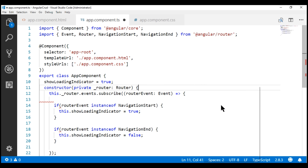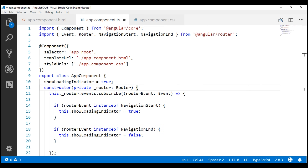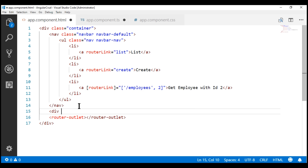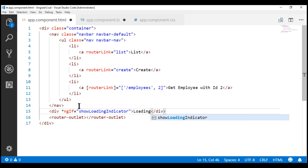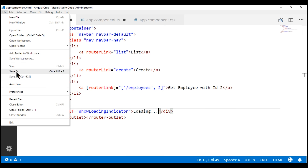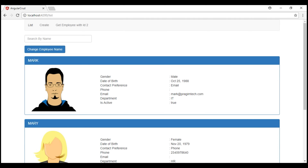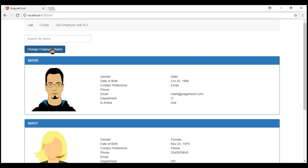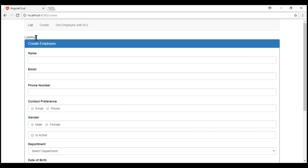In the view template, we'll bind to the showLoadingIndicator property to show and hide the loading indicator. First, let's format the code. In the view template, let's include a div and use the ngIf structural directive bound to our showLoadingIndicator property. Let's save all these changes and take a quick look at the browser. Notice now, when we navigate to the list route, we see the loading message while waiting for the data. Once the data is available, the loading message disappears and we see the full list of employees.